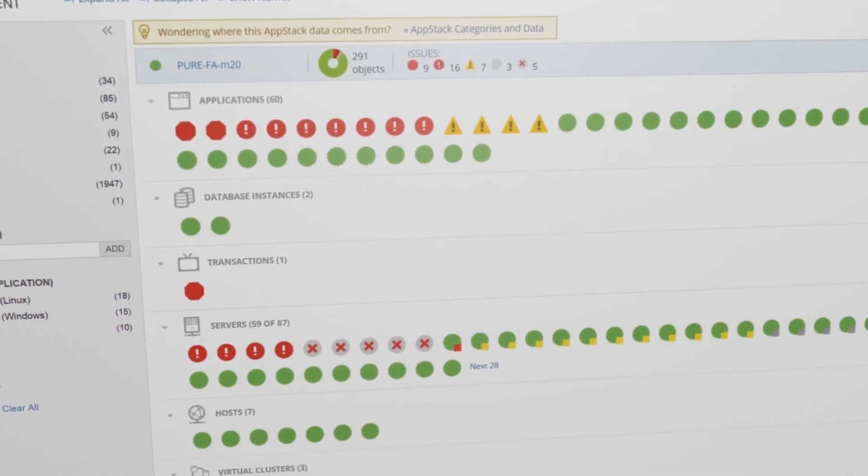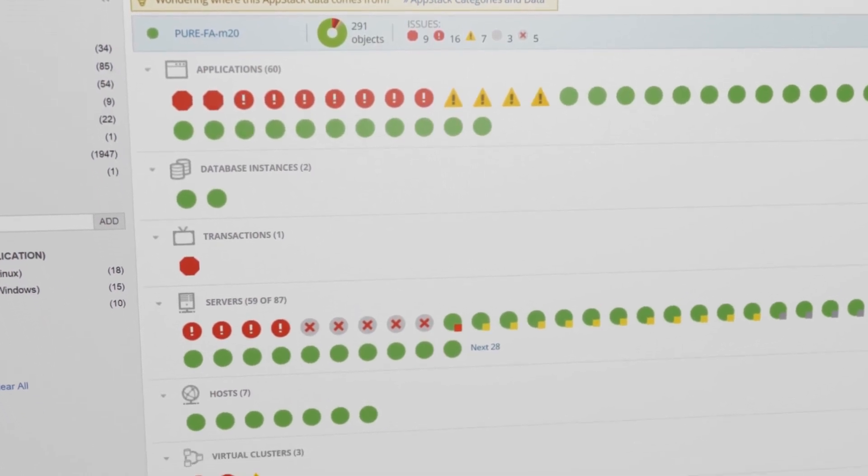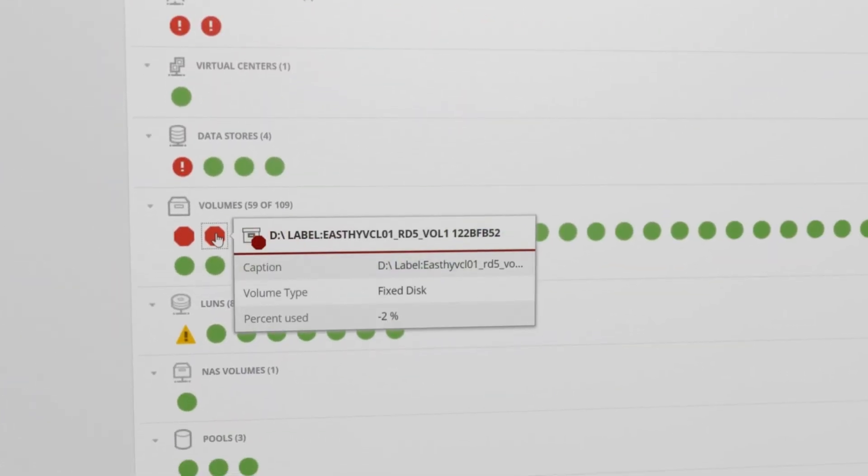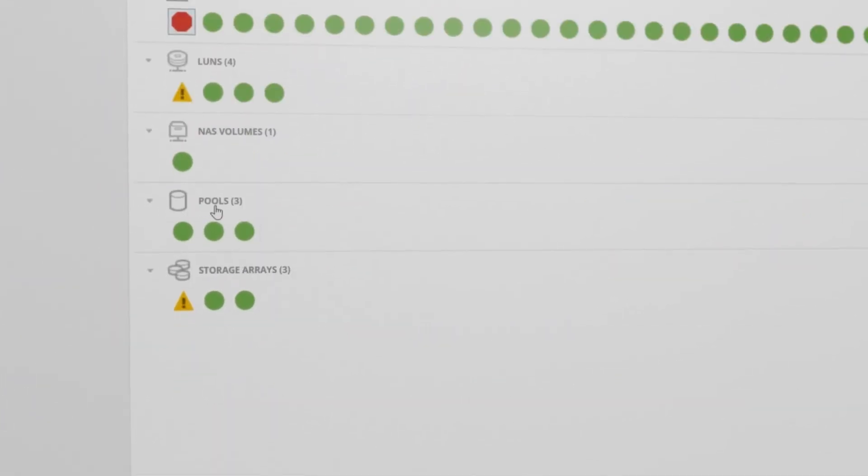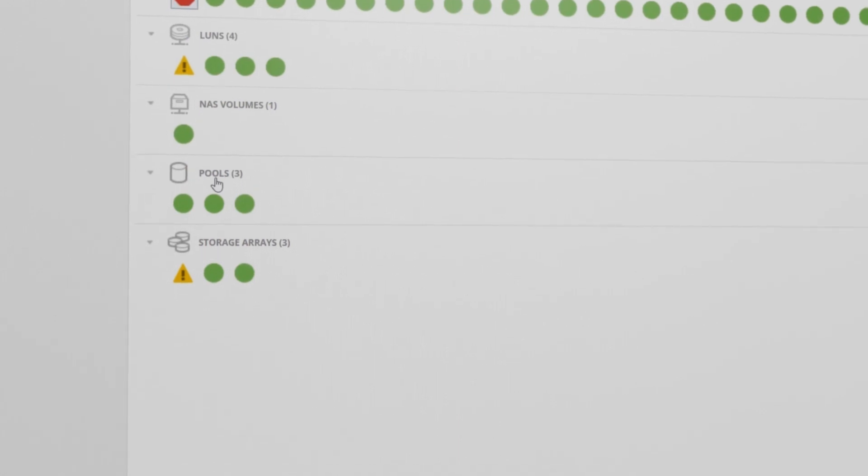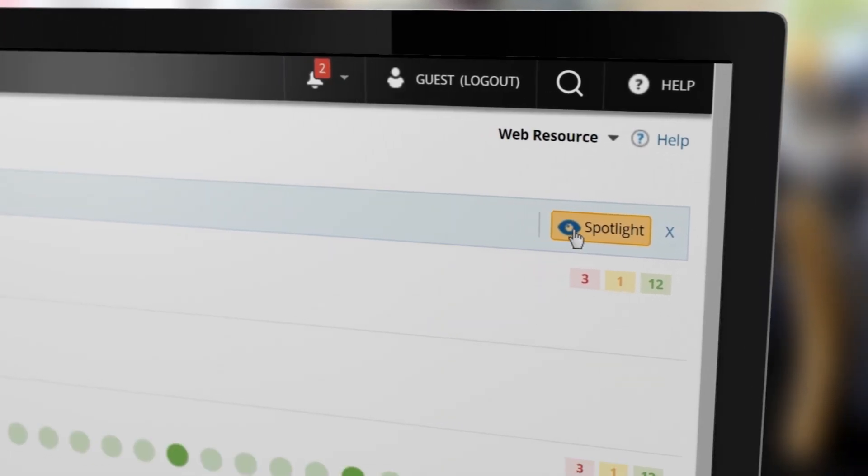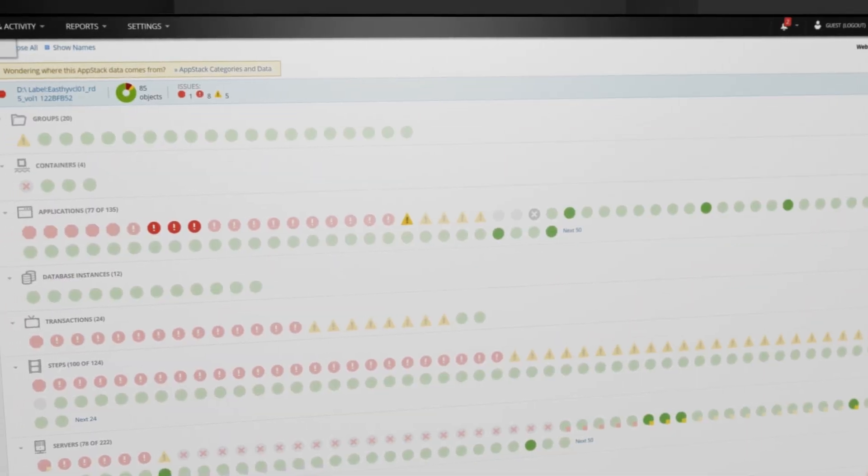The AppStack dashboard is designed to provide a comprehensive picture of your environment from application to storage to highlight infrastructure dependencies and performance issues.